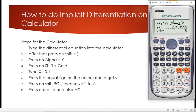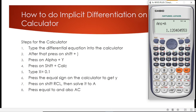Step 7 is to store the y value on the calculator by pressing shift and the RCL store button, and we store it to A. After storing our answer to A, press equal to then AC.